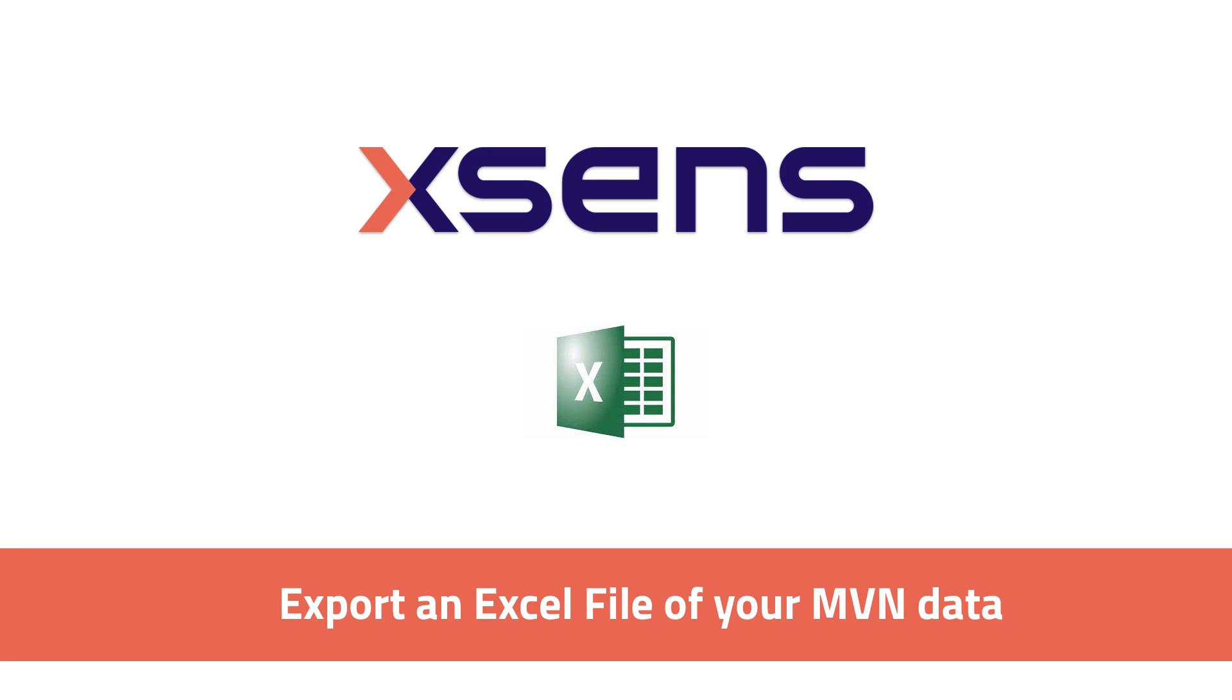Hi XSens users, in this tutorial I would like to show you how to export your motion capture files as an Excel file. Please note that you can only do this in MVN Analyze Pro and in the XSens motion cloud.